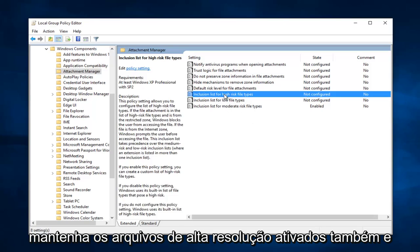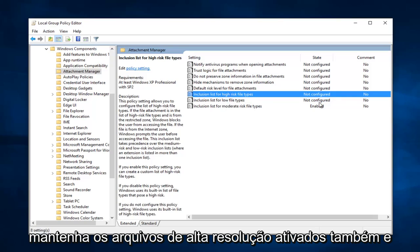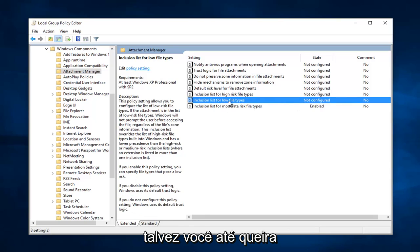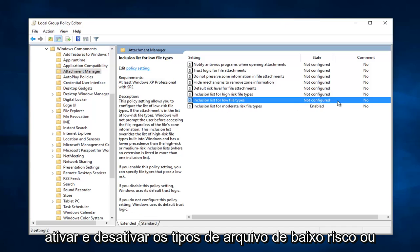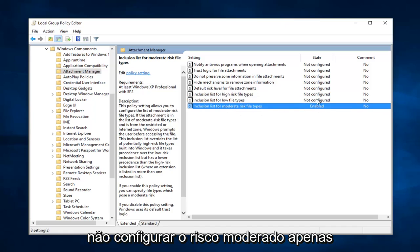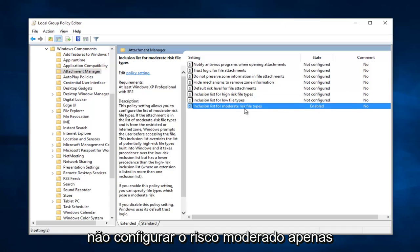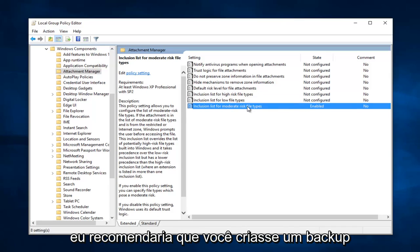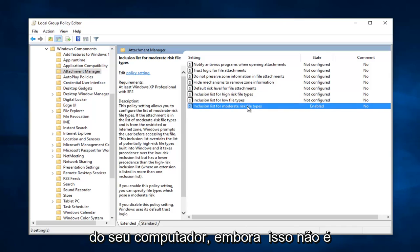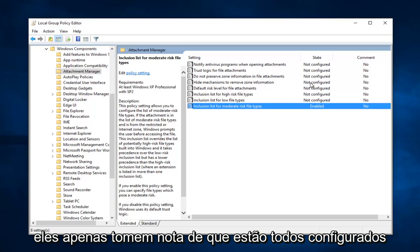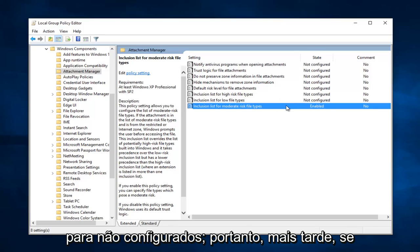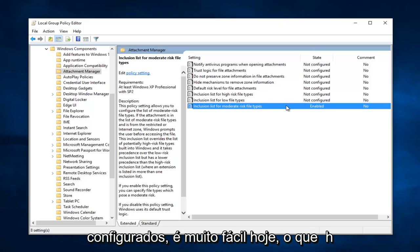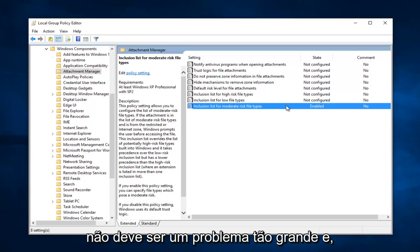You can play around this a little bit. I would definitely keep high risk files enabled as well. And maybe you even want to turn the low risk file types enabled and disable or not configure the moderate risk. Just play around this a little bit. But I would recommend that you create a backup of your computer even though this isn't really a problem. And I'd also recommend that you just take note that they're all set to not configured. So at a later time if you wanted to set them back to not configured, it's very easy to do. It shouldn't be that big of a hassle.